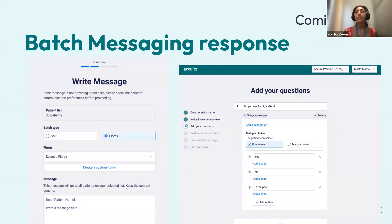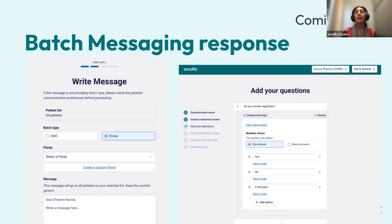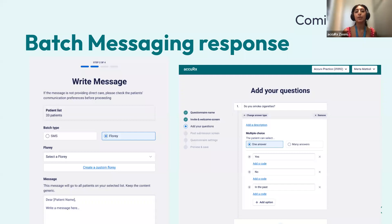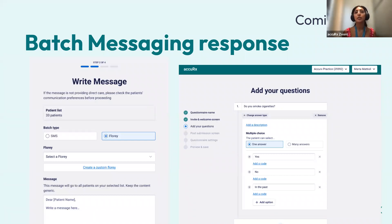So this is just the first stepping stone in building a full-blown custom florey builder. Practices will be able to set up their own questions and be used for batch messaging response in the first instance. You'll be able to gather some simple responses from patients, so that might be a couple of multiple choice questions or it could be the patients using from coded responses.